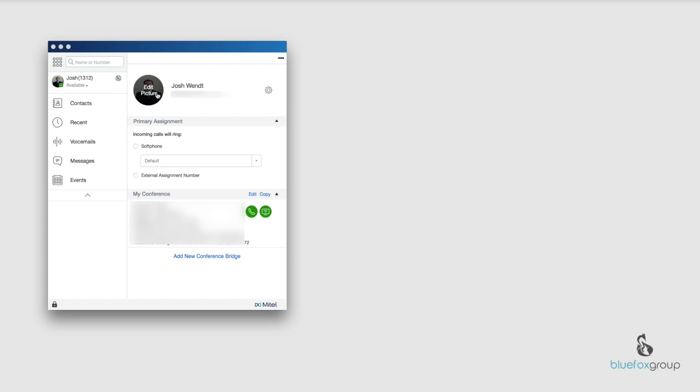If you ever want to get in and edit your picture, all you do is hit this edit picture and you can either change your picture or you can remove your picture.